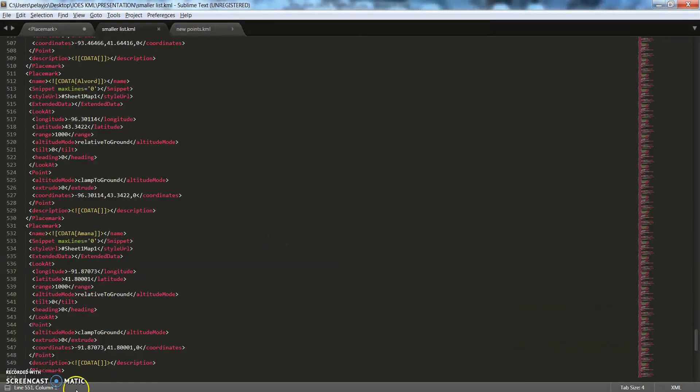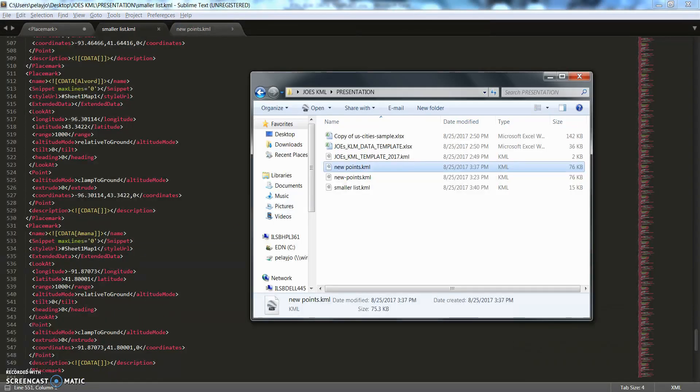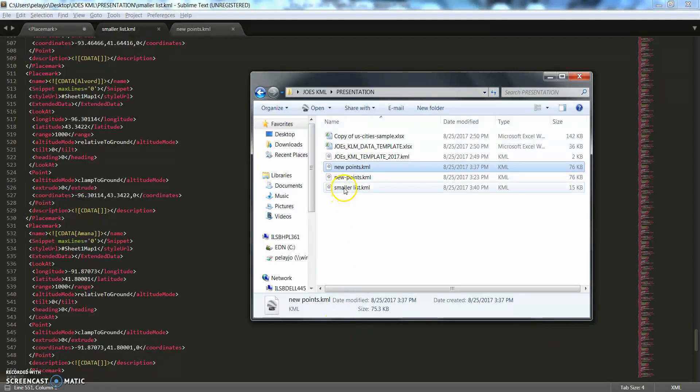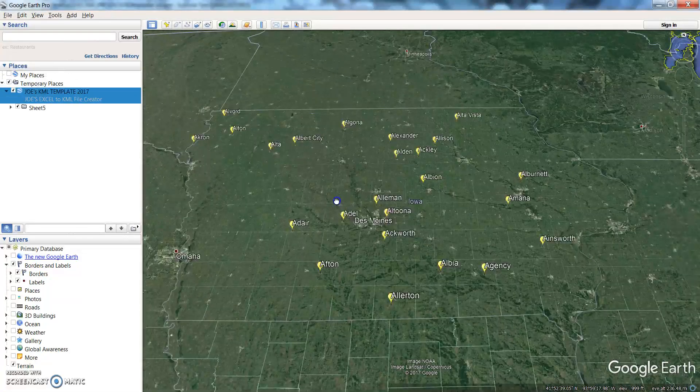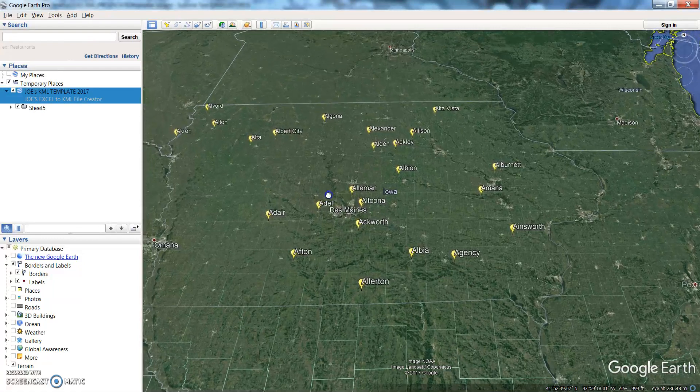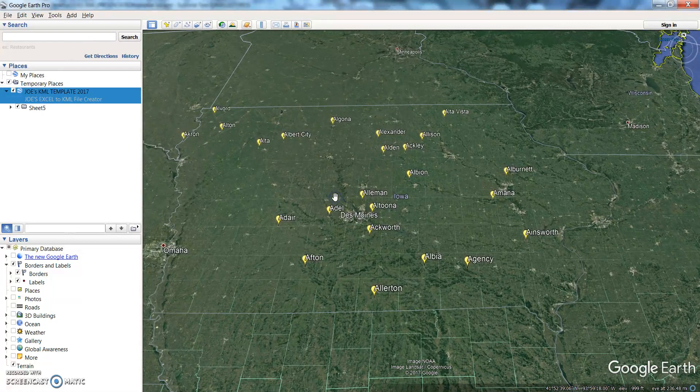Okay, so we'll go to where that is, double click, and there you go. Pretty easy.